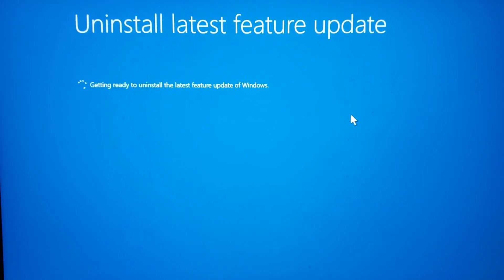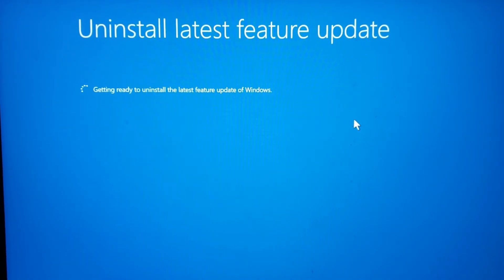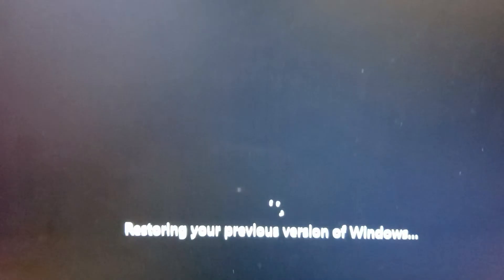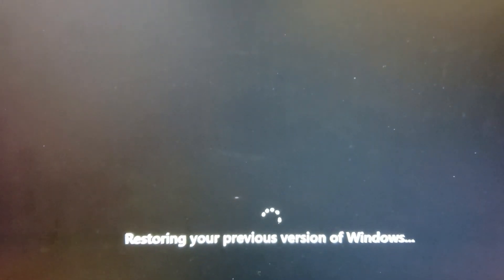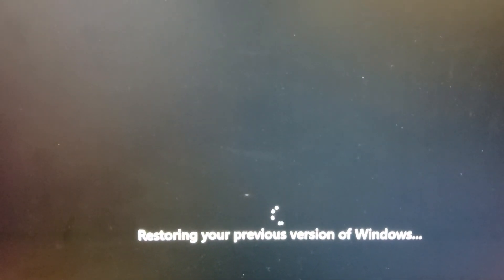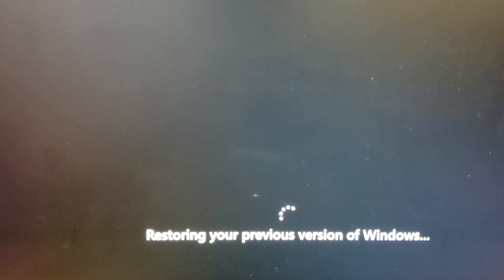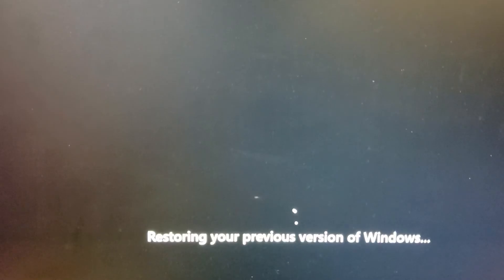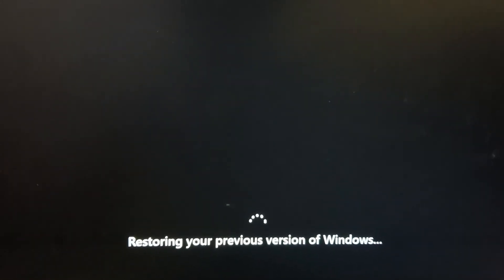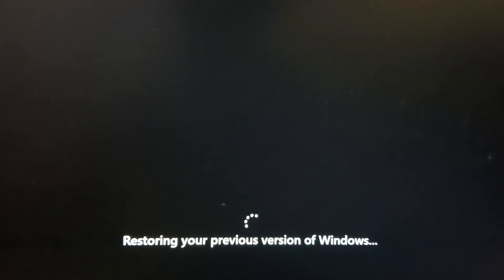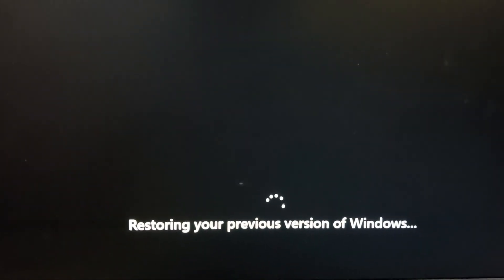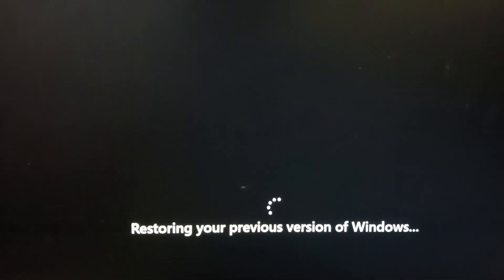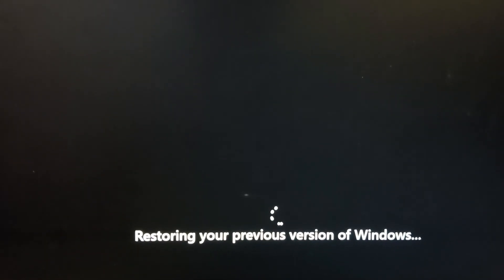Getting ready... As you can see guys, it says restoring your previous version of Windows, which means it is restoring Windows 10. Now we'll have to wait until it restores.